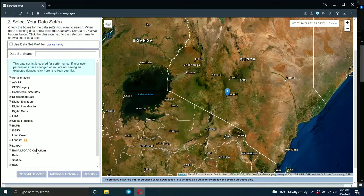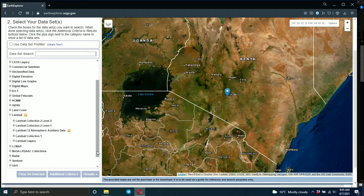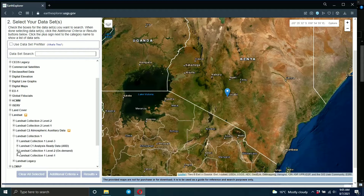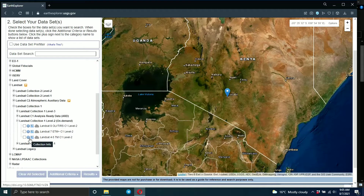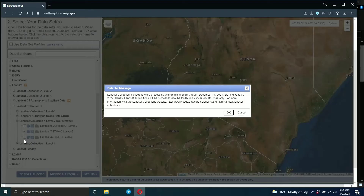After that, go to the datasets section. Since we want to download Landsat images, come down to Landsat and click there. Under Landsat there are many types — there is Collection 1 and Collection 2. The difference is that Collection 2 has improved processing, geometric accuracy, and radiometric calibration, but Collection 1 still works. Level 2 has surface reflectance and surface temperature from 1982 to present, while Level 1 has data from all sensors from 1972.